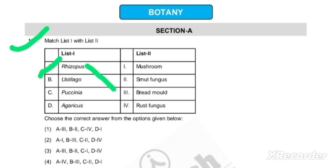Ustilago is a smut fungus. Next, we have Puccinia — we know that Puccinia is a rust fungus, so that matches option C. Then item D is Agaricus — Agaricus, as we commonly say, is a mushroom.